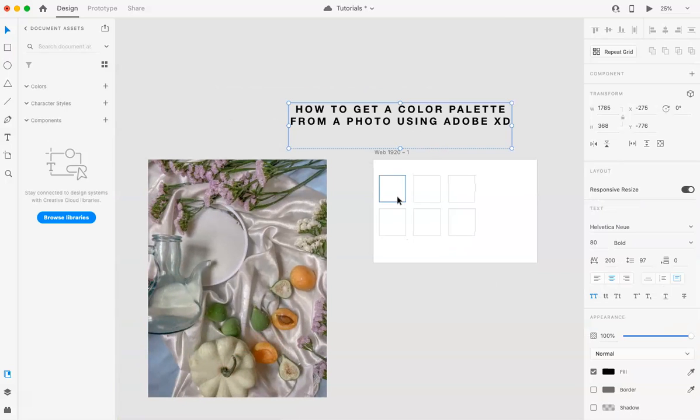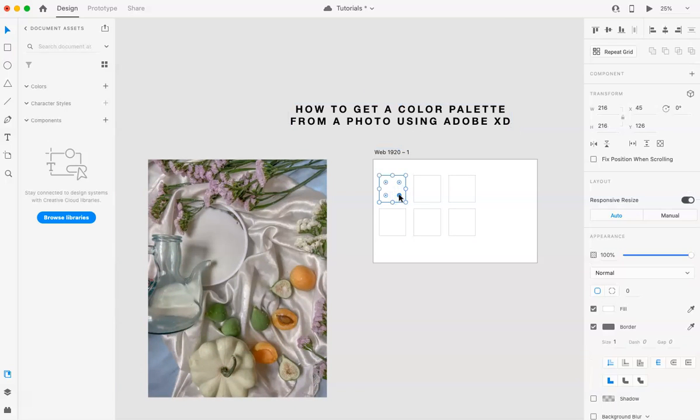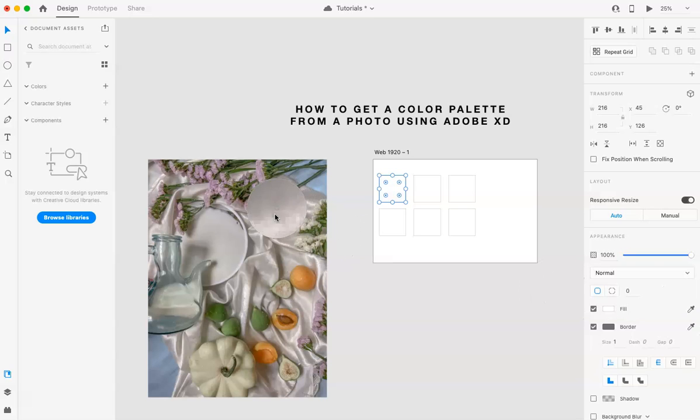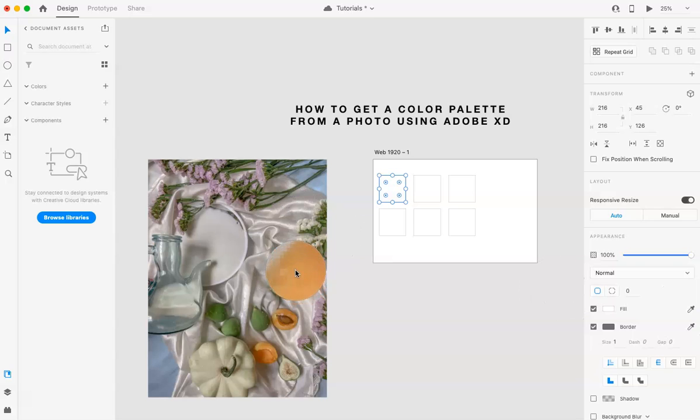So you don't need to do this. I'm just doing it so I can pull out the colors more. So you're going to hit the square and go to where it says fill, and hit this eyedropper tool. Here you can go through and select the color, and it's going to pull it out for you.